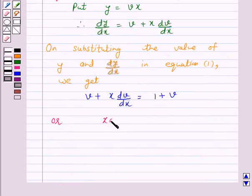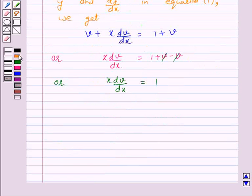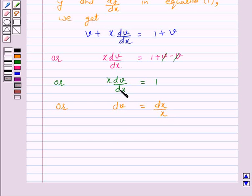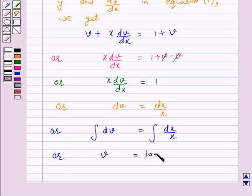We can say x·(dv/dx) = 1 + v − v, or x·(dv/dx) = 1. On separating the variables, we have dv = dx/x. Now integrating both sides, we have the integral of dv equal to the integral of dx/x, giving v = log|x| + c.